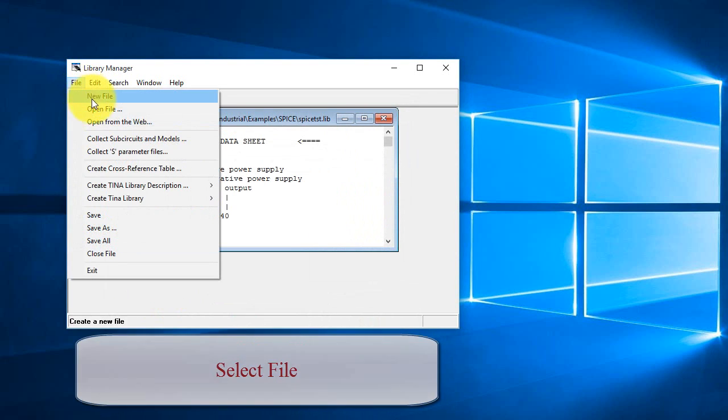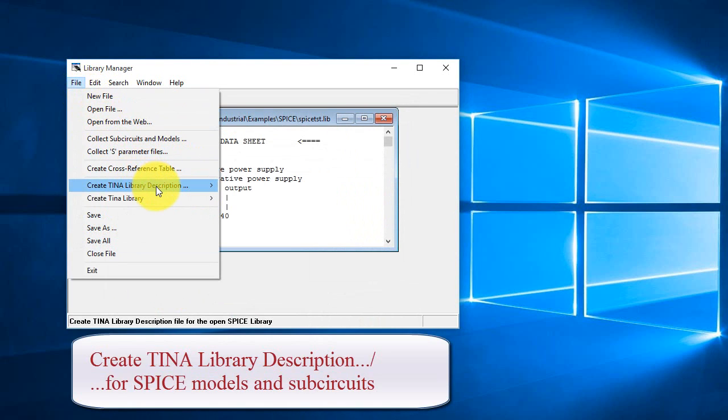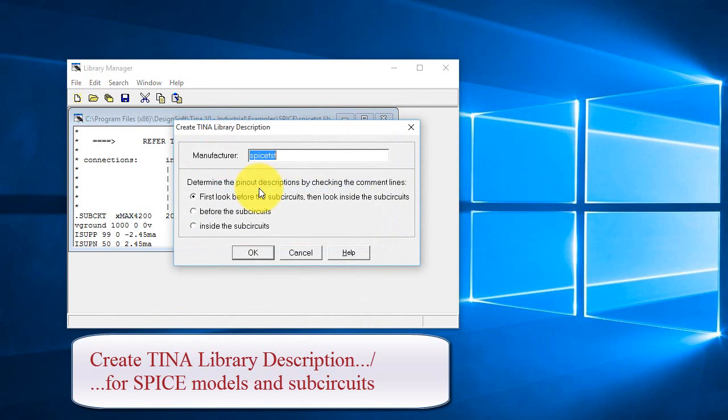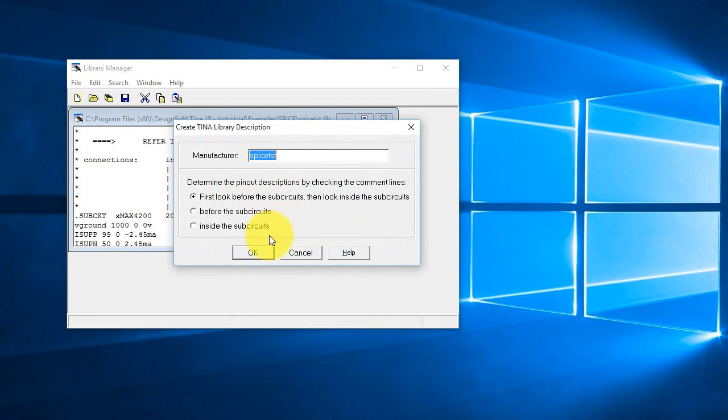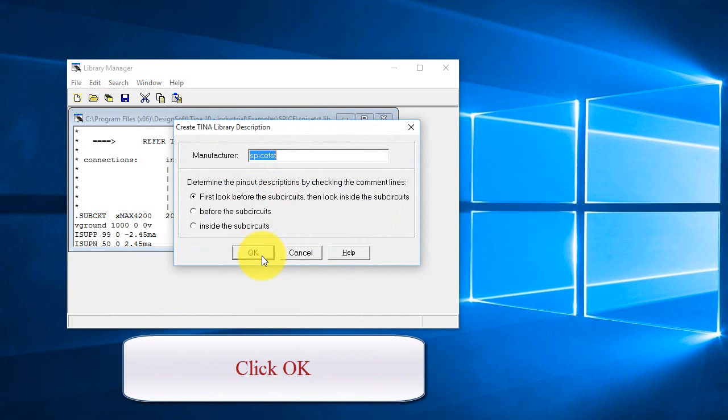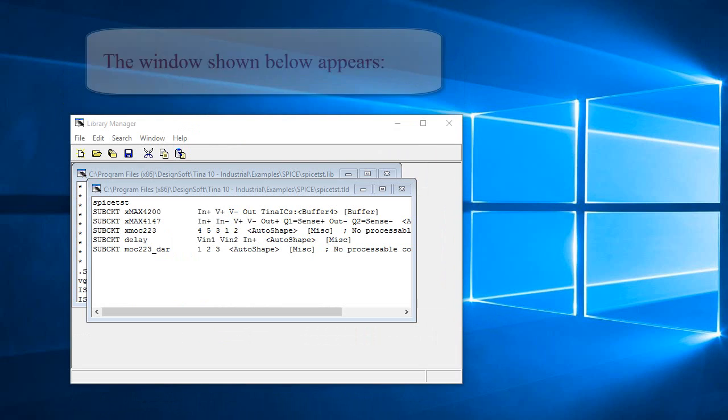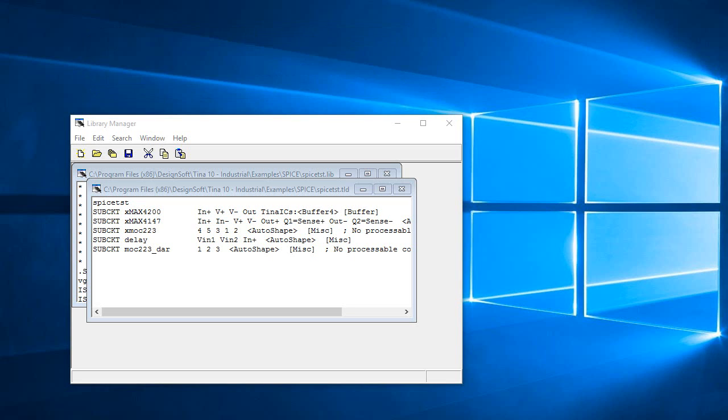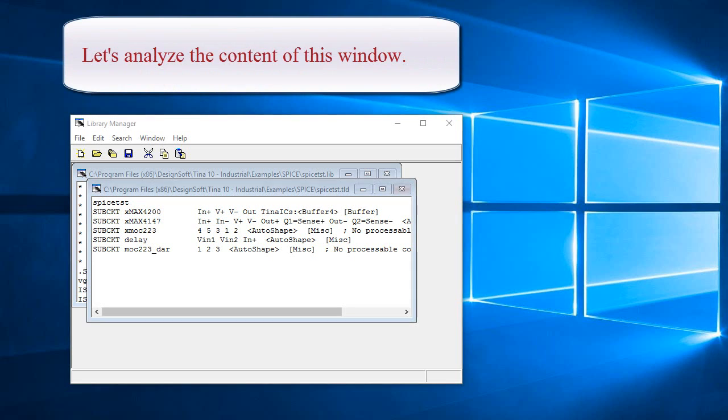Select File, Create Teena Library Description for Spice Models and Subcircuits. Click OK. The window shown below appears. Let's analyze the content of this window.